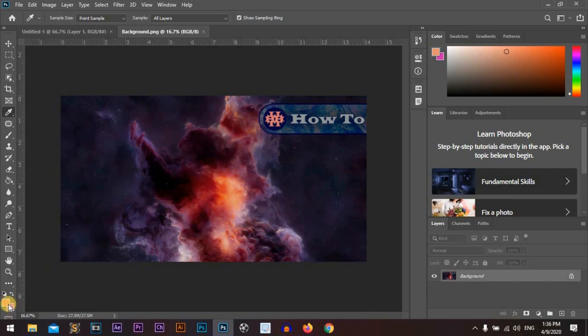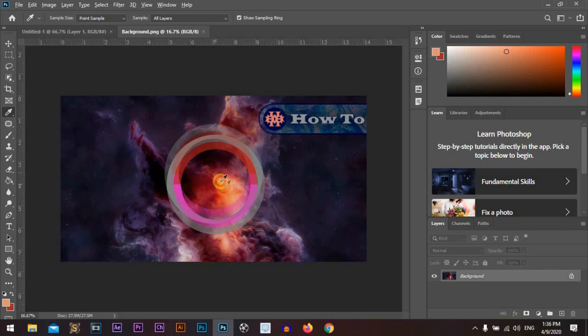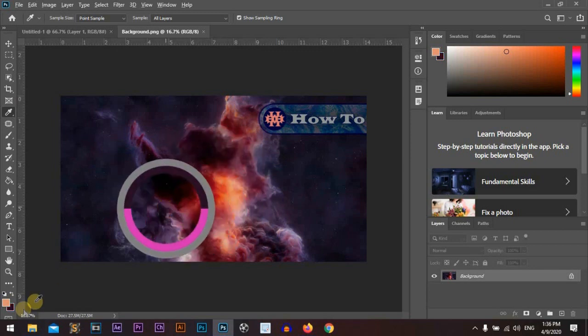And it changes our foreground color. But if we hold Alt for Windows or Option for Mac, we can change our background color.